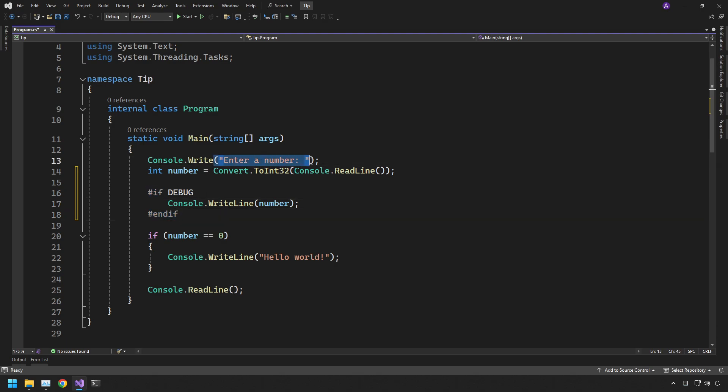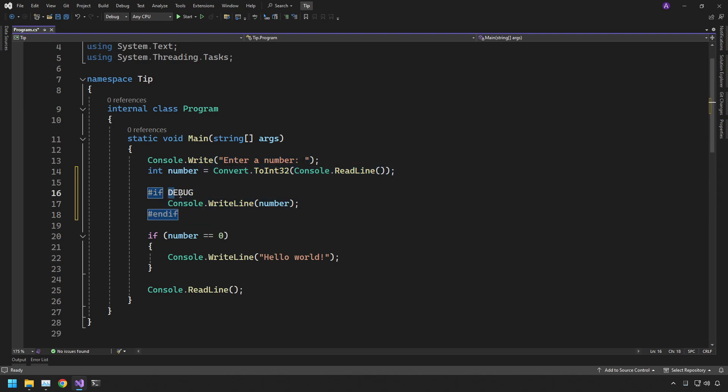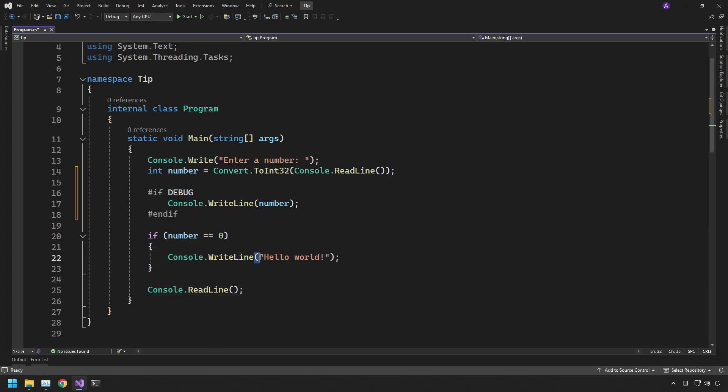So we enter a number, we convert it, then we print out the screen only if the debug flag is set. And then we just do a simple check if the number is zero we print hello world. Of course this is just an artificial example to demonstrate a pattern that we can use inside C-sharp.